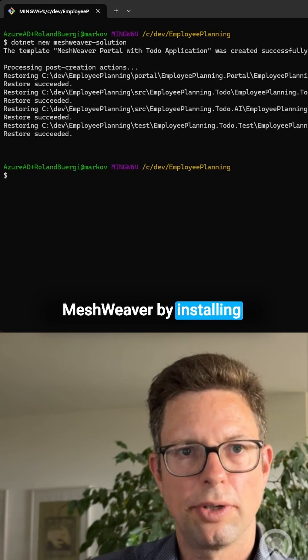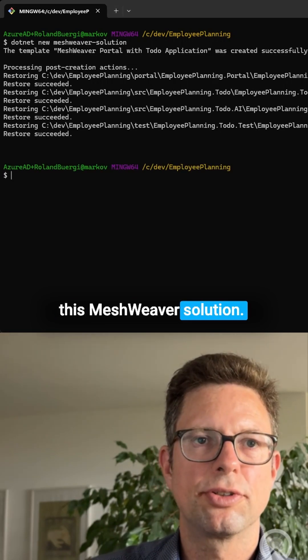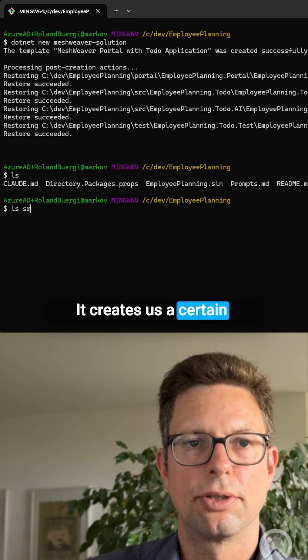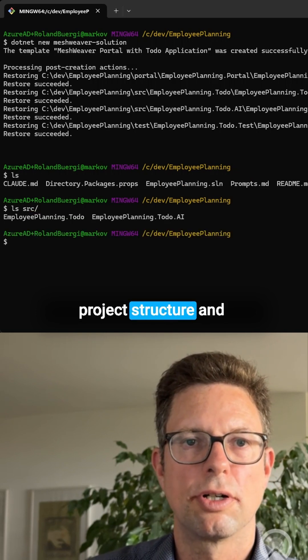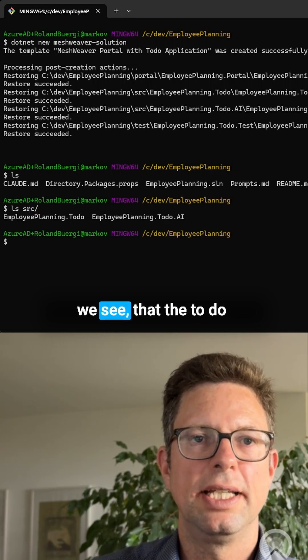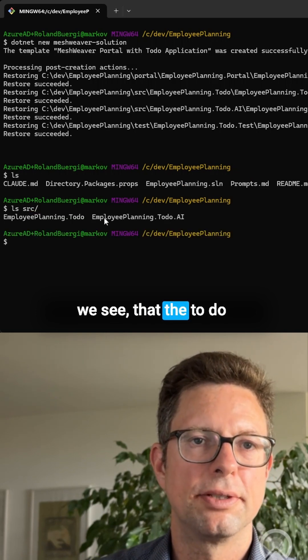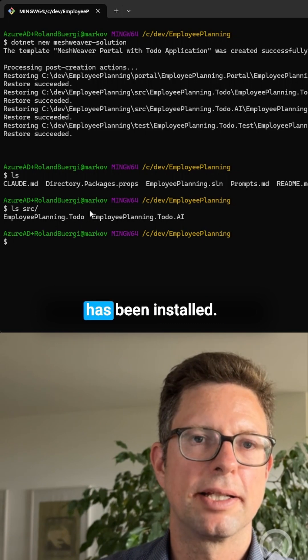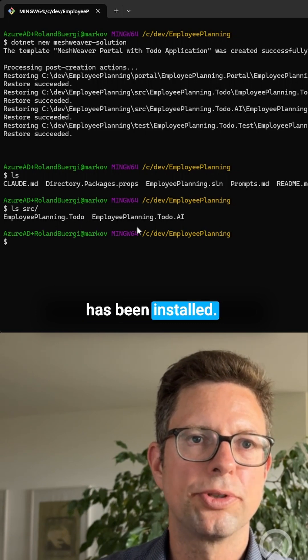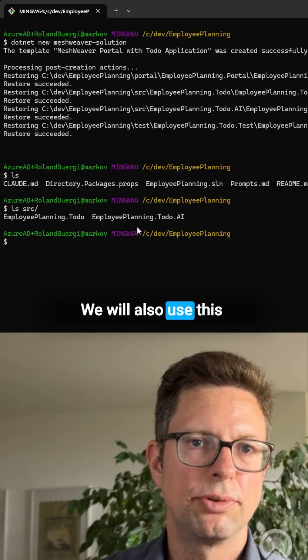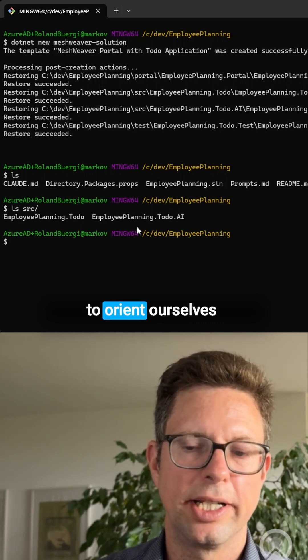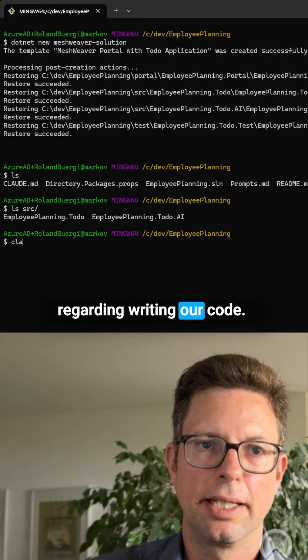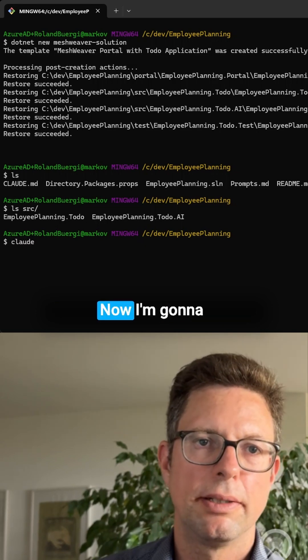By installing this MeshWeaver solution, it creates us a certain project structure. We see that the to-do application template has been installed. We will also use this application template to orient ourselves regarding writing our code.